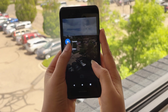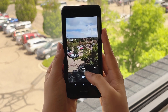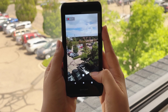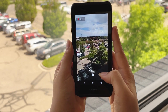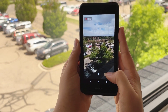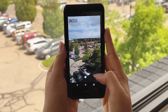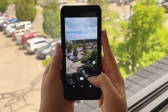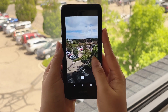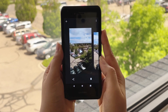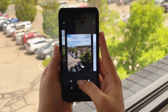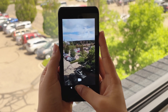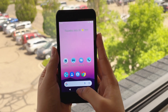Swipe the screen left to right and tap the video icon to shift to video mode. Tap the video icon to start filming a video. Tap the square icon to stop filming the video. Tap the pop-up on the right side of the screen to view the filmed videos and clicked photos. Tap the bottom center soft key to go home.